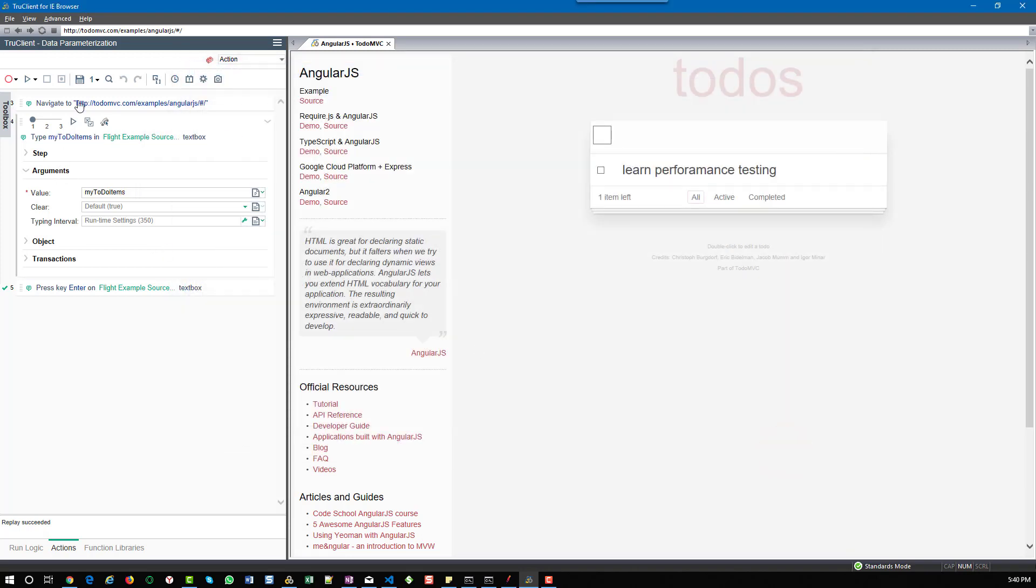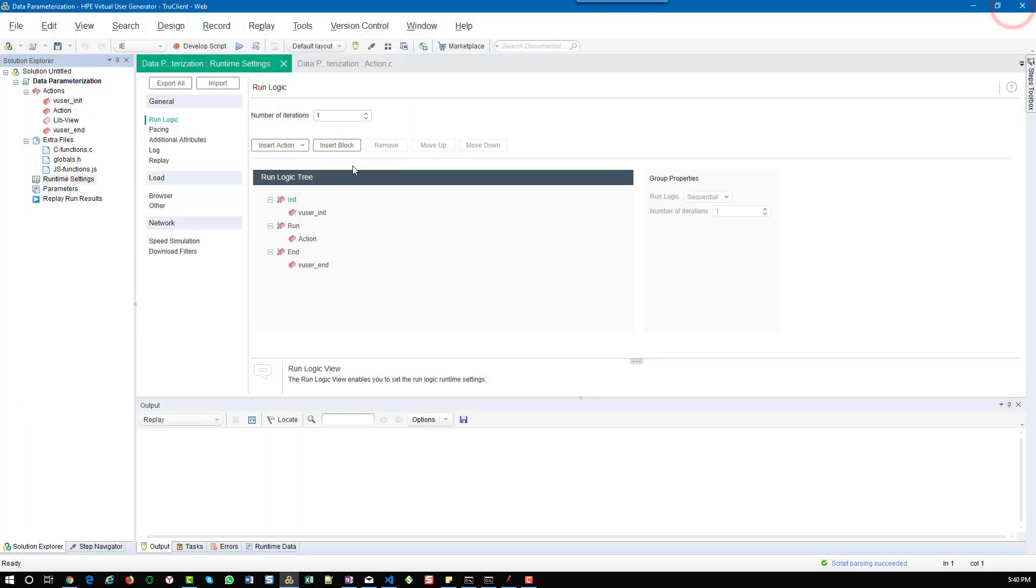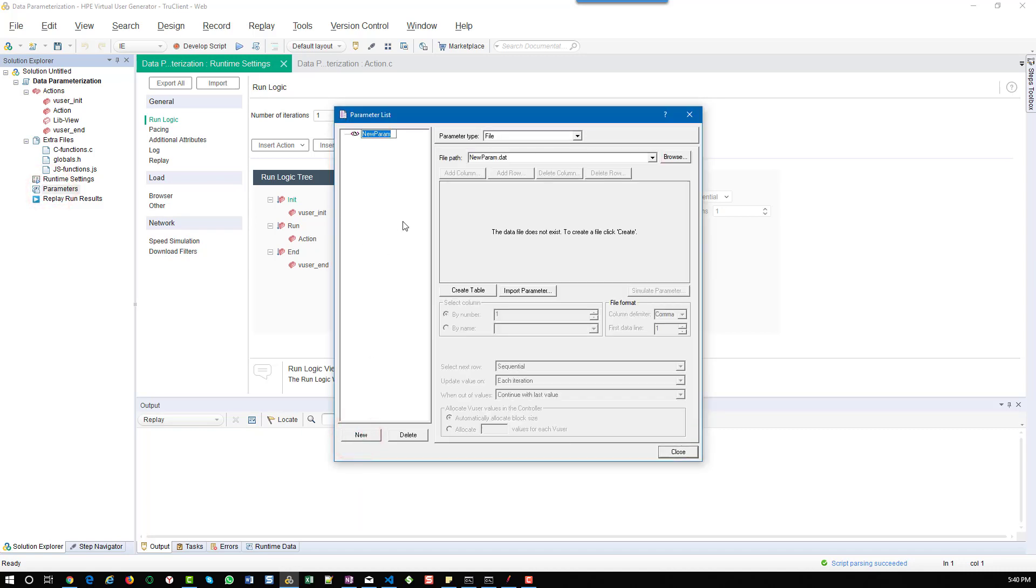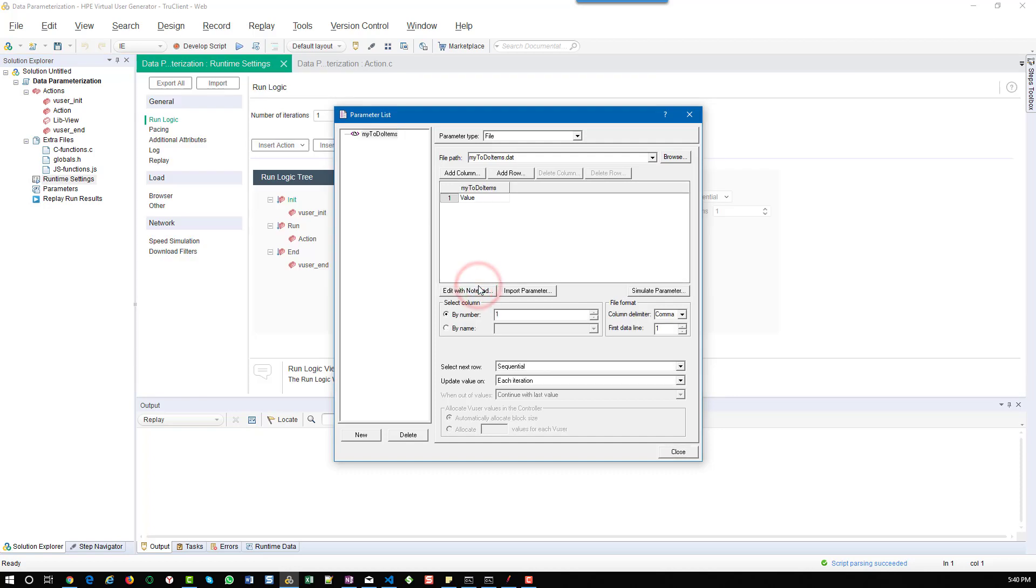Now save the script and close it. Double click on the parameters and click on new and give the name. Whatever name you gave in the script, use the same parameter name here and press enter.